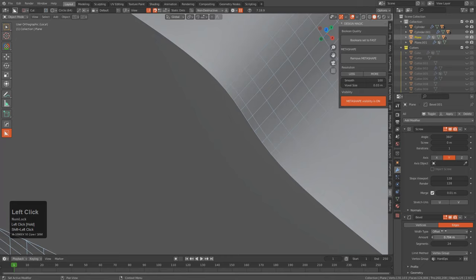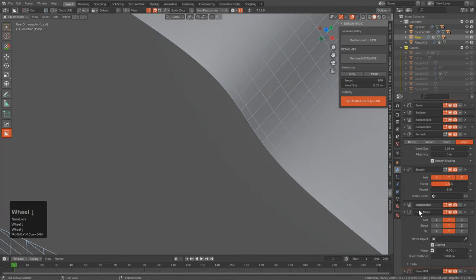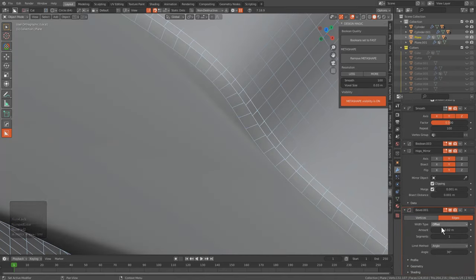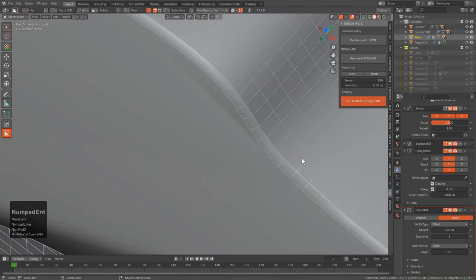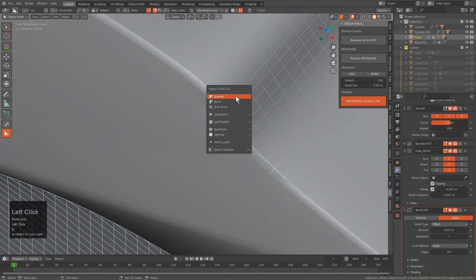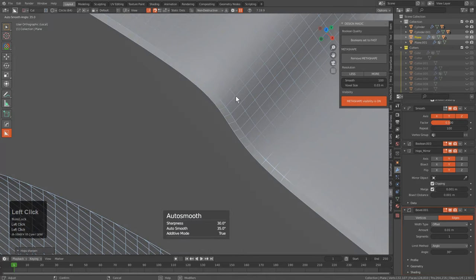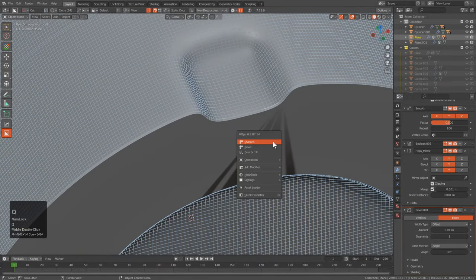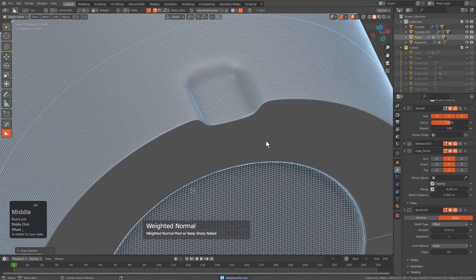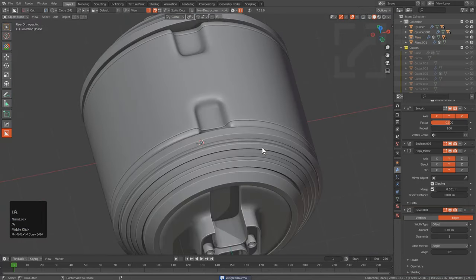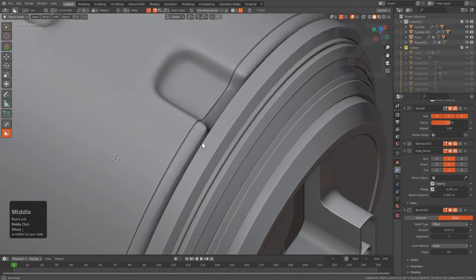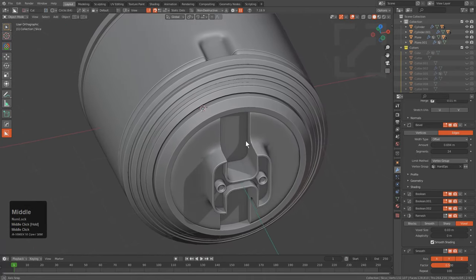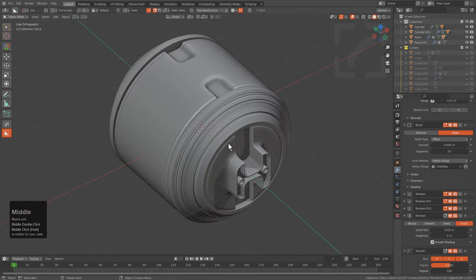Going to the last Bevel in line and typing in 0.02 to start. Dividing it by two — sometimes you just have to get out and deal with things manually. Shift-clicking Sharpen to automatically set Auto Smooth to something more reasonable. Alt-clicking Weighted Normal just to address the shading. This is what we're looking at so far. Obviously the more we try to cut into the shape, the more it pushes back because of high polygon counts.